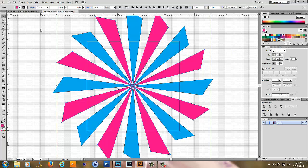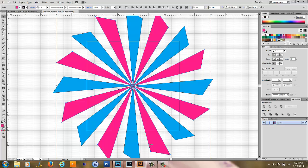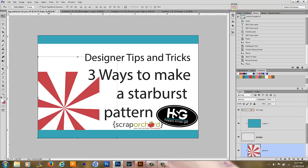You can then do the same thing we did before, where we put a square behind this and the clipping mask to cut these into just a square and take them over to Photoshop so they're quick and easy to use. That was three ways to make a starburst pattern. I hope that you enjoyed this tutorial. And if you have any questions, please contact me at HappyScrapGirl at Live.com. Have a wonderful day.